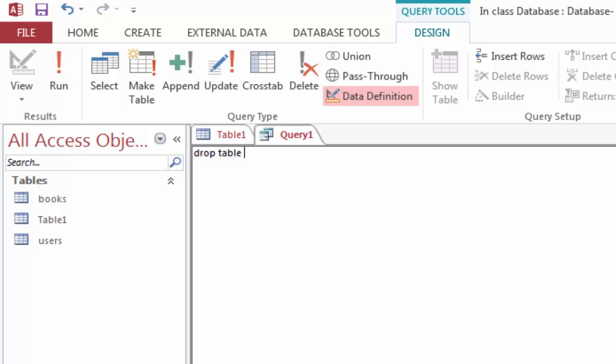Since I am interested in dropping the Users table, I will type Users, semicolon, and I will run.